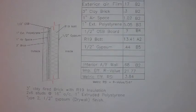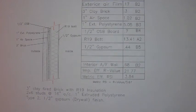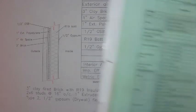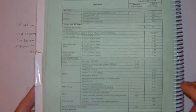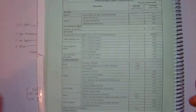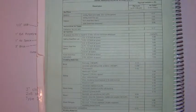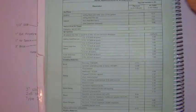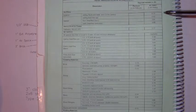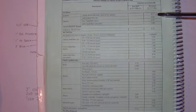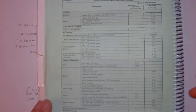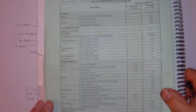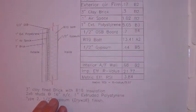If we start from the outside, we're going to begin with the exterior air film. If you look on page B2 of your HRAI manual, you'll find that the air films are listed right at the top. And you'll notice that the exterior air film is listed at 0.17. You can simply take that number right out of your manual and insert it into the worksheet.